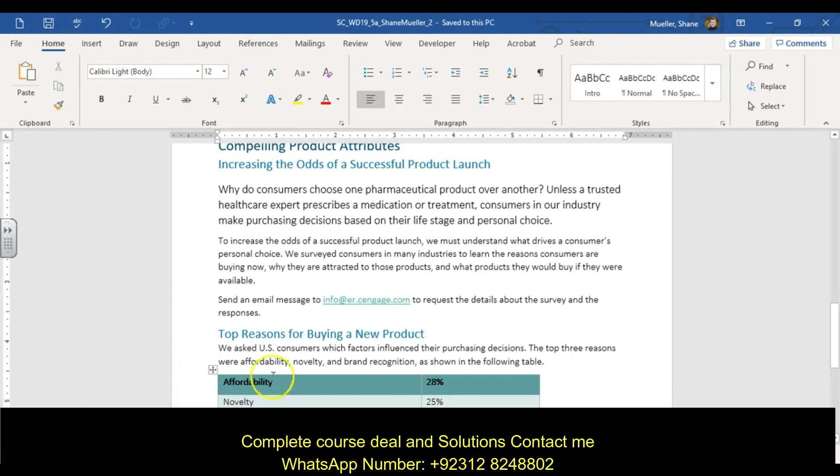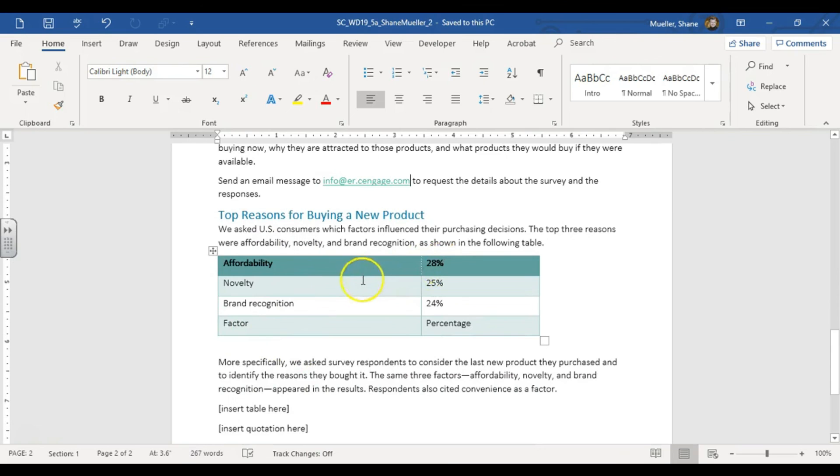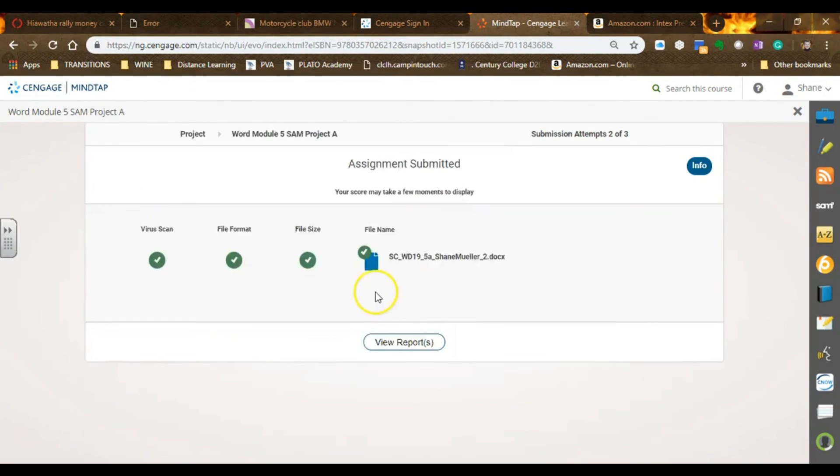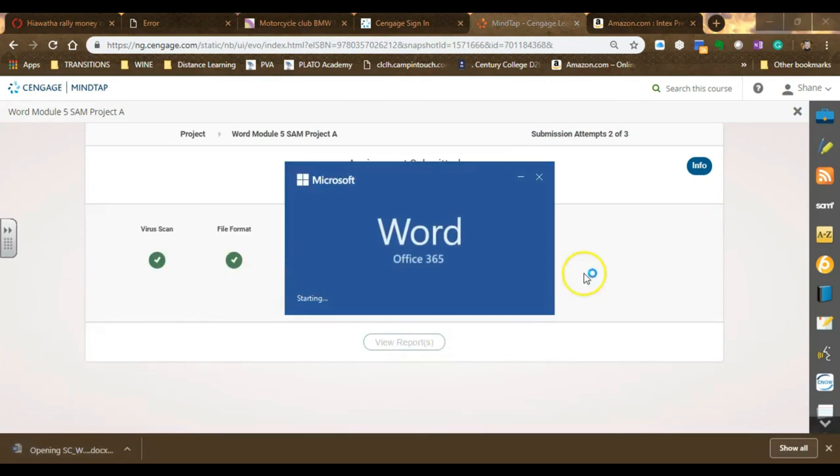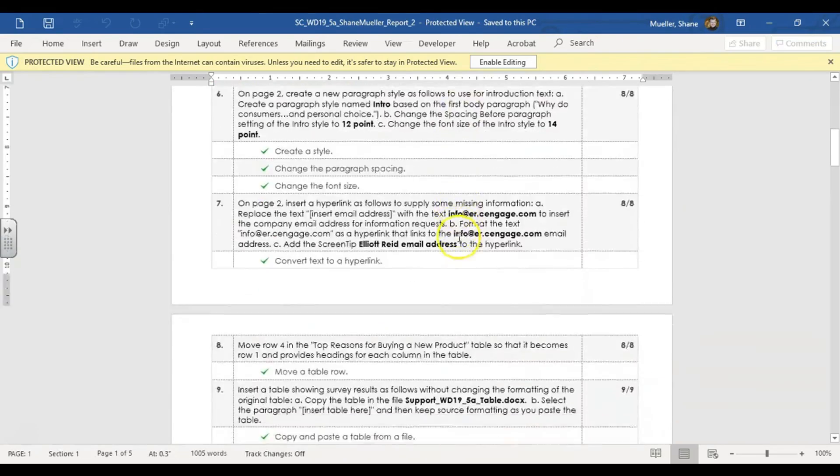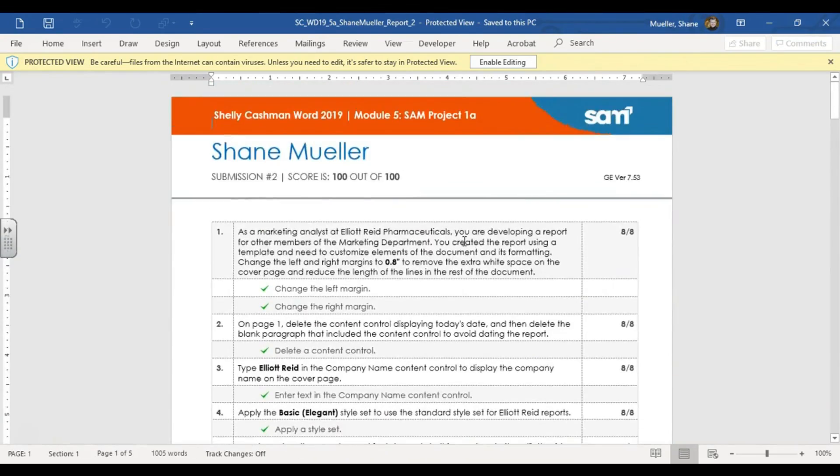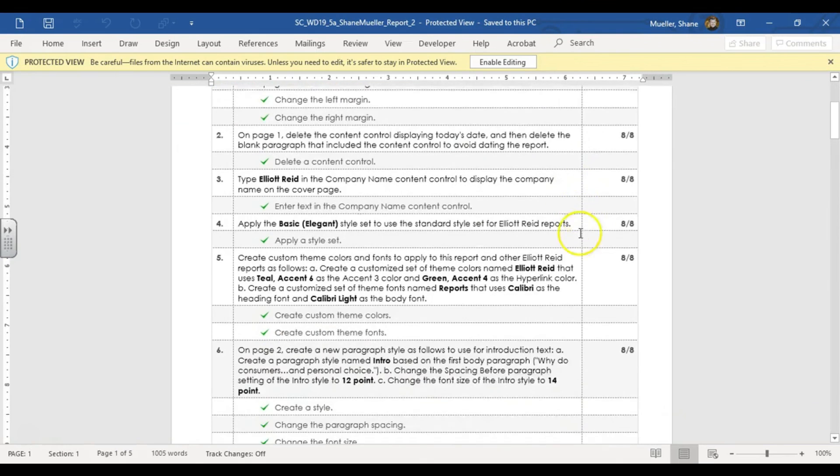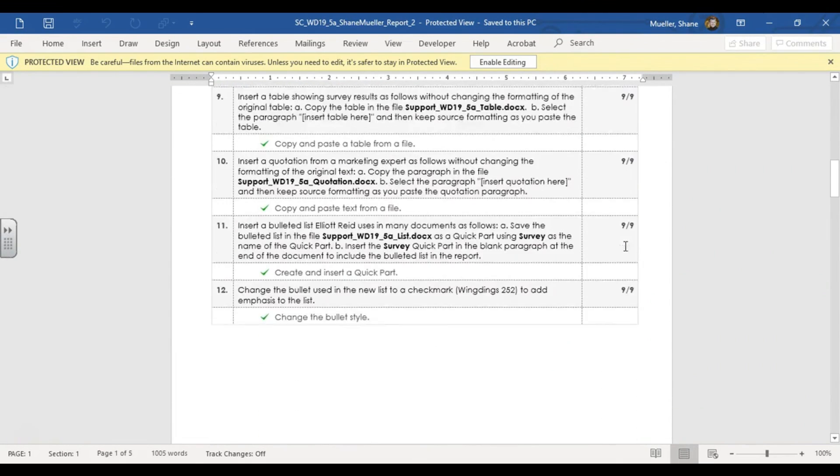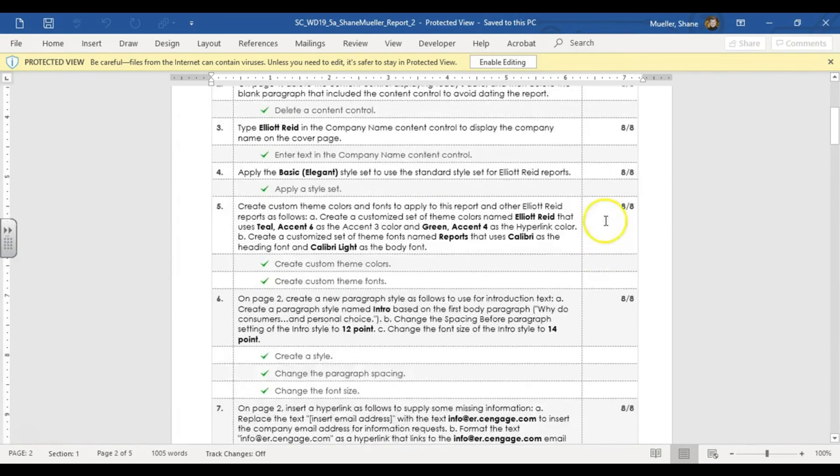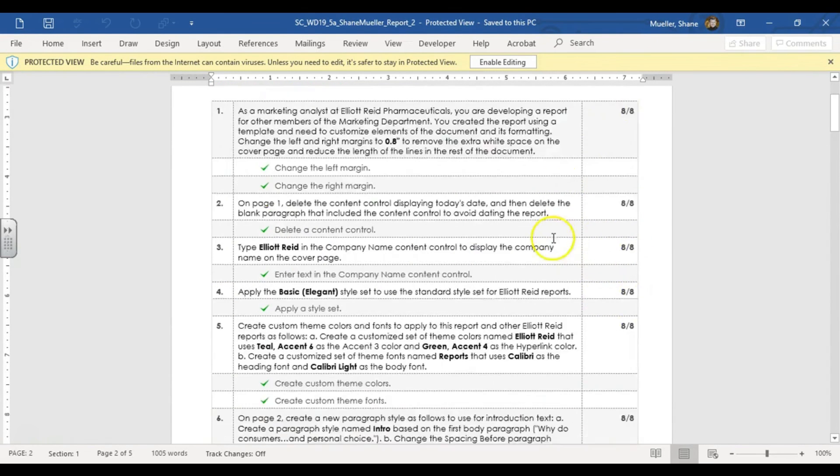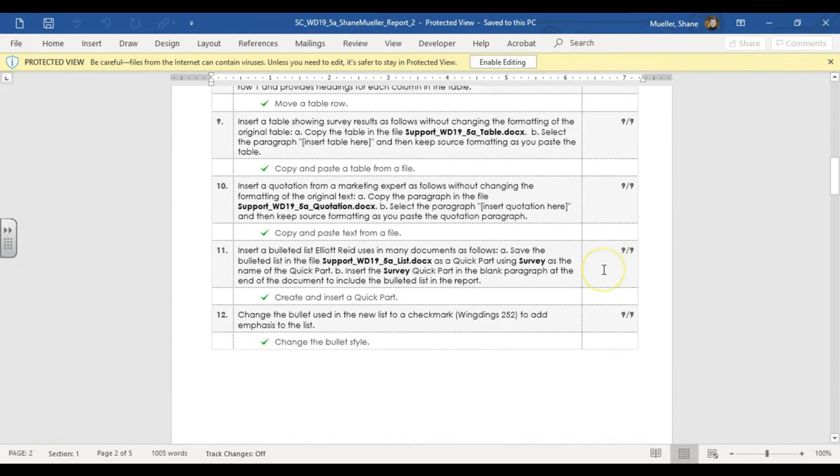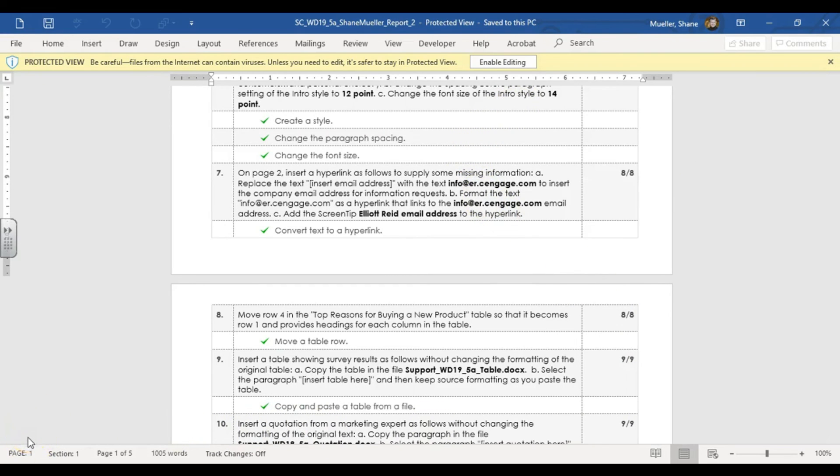Step number eight, we're almost done with this. Move row four in the top reasons table. Submit, view my report, and 100%, 10 out of 10. You can see there's no red over here, so we know that we completed all the tasks correctly. If you take a look, every one of the tasks on this assignment is actually worth points. You'll notice that all of these tasks are worth about 10% of your grade. You just want to make sure you get all of those ones completed correctly.